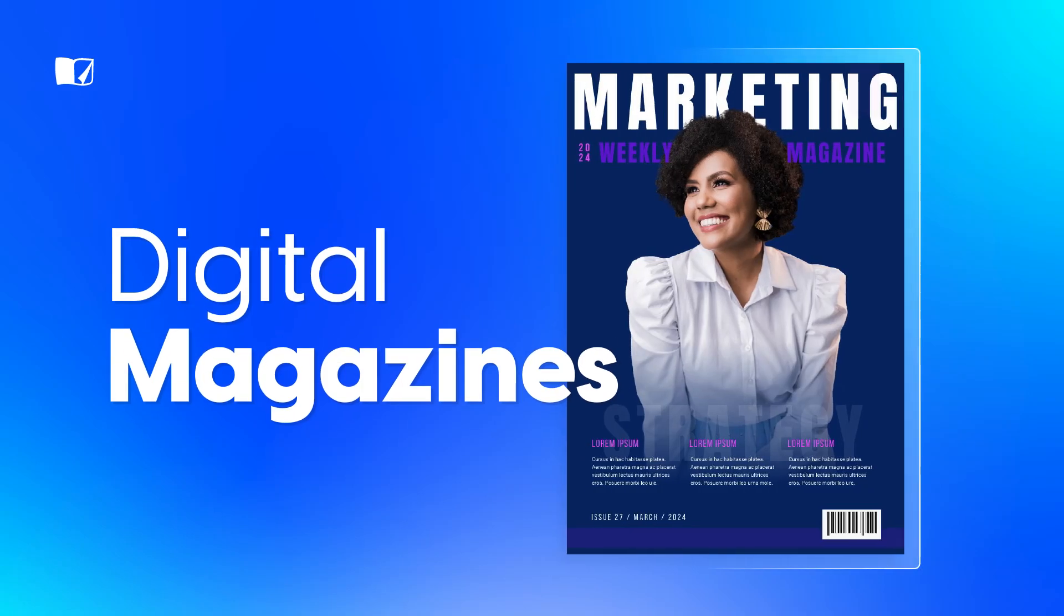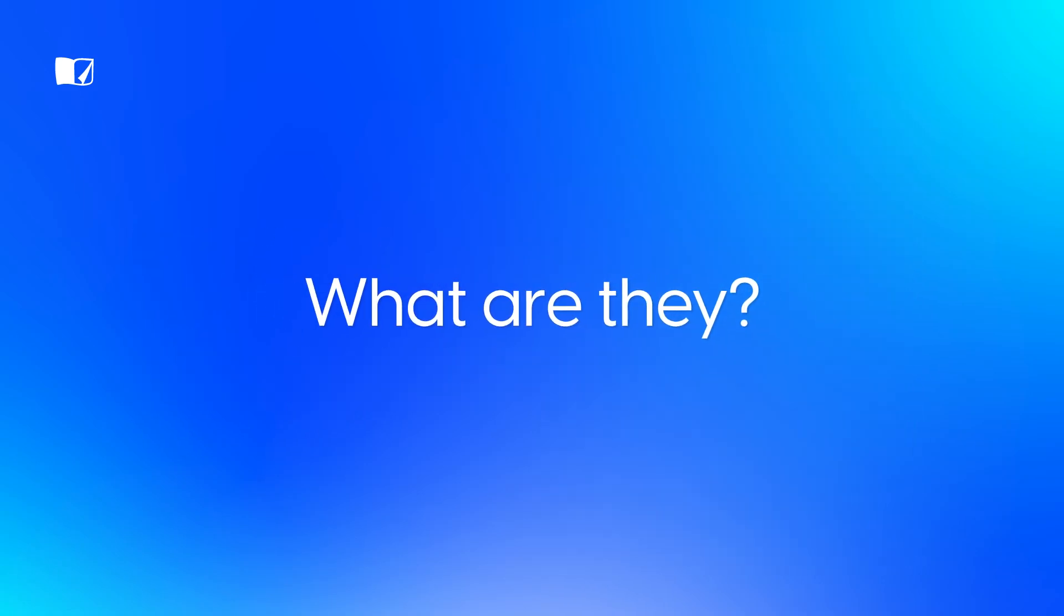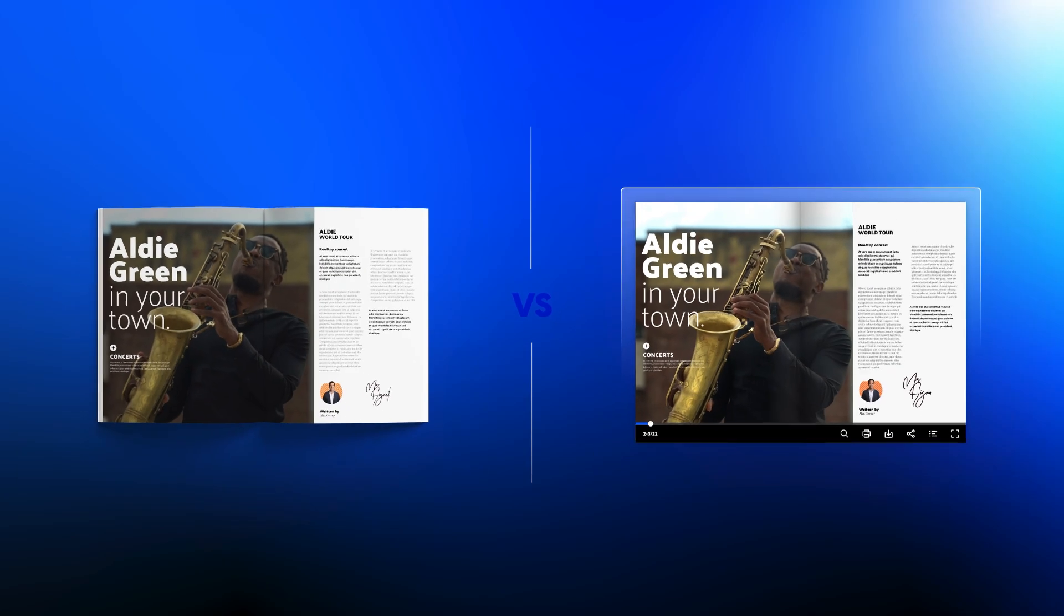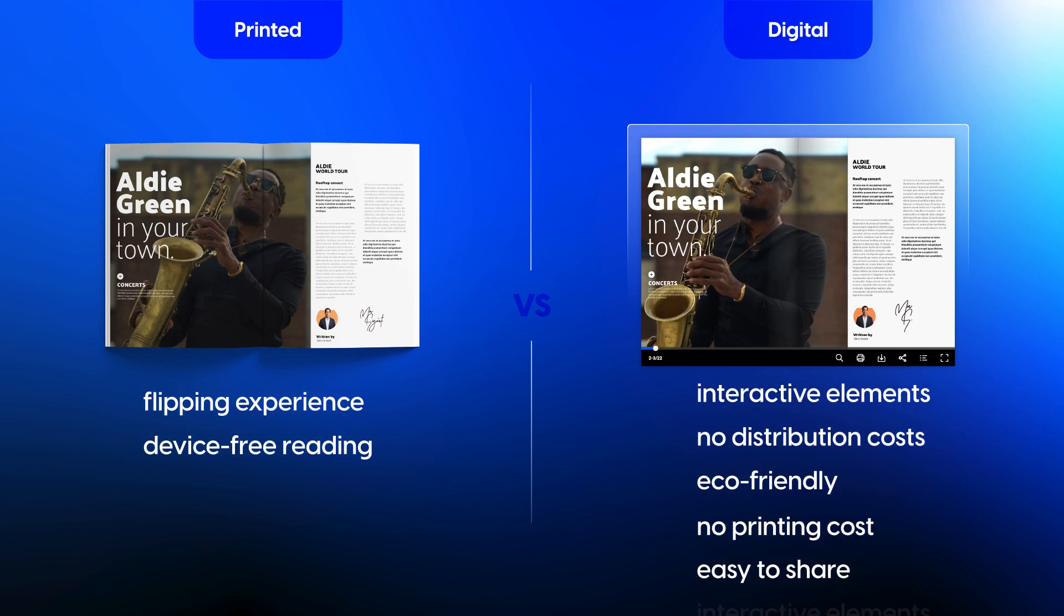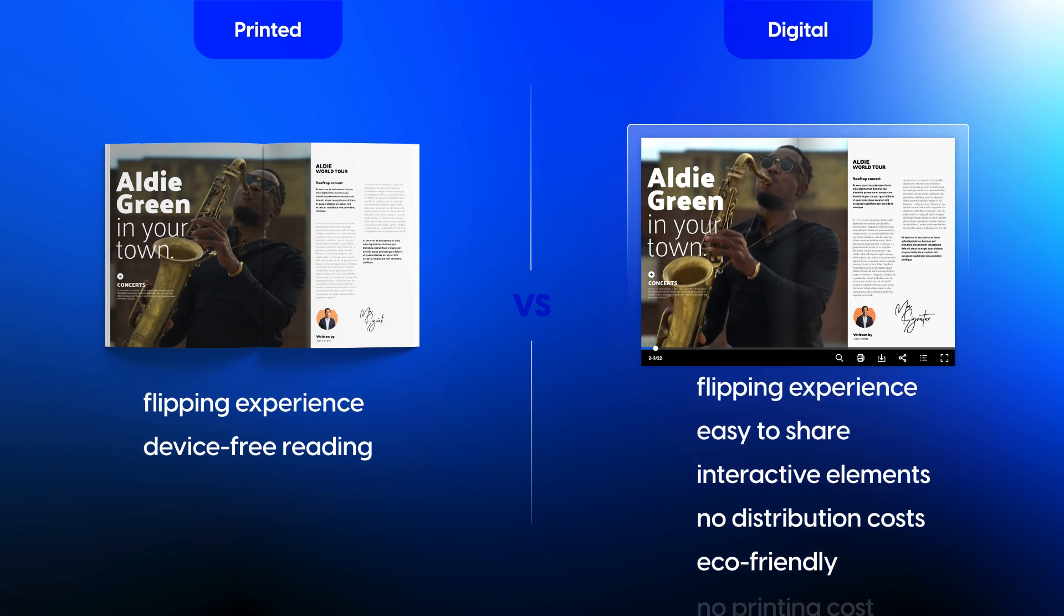Digital magazines. What are they? Well, simply put, they're magazines that live on your device rather than paper. But there's so much more to them than that. Let's take a look and see what sets them apart from their printed counterparts.